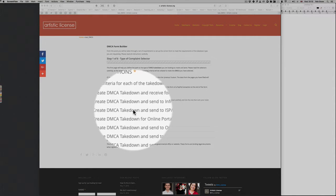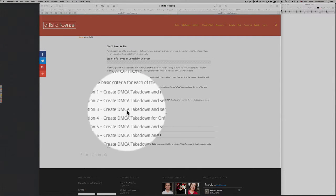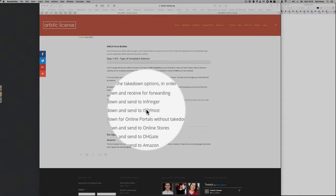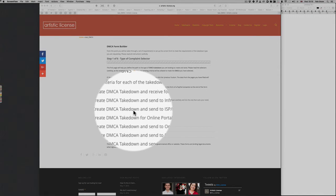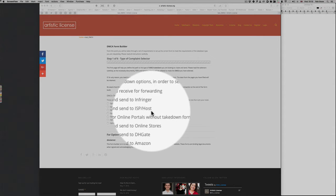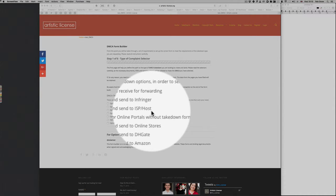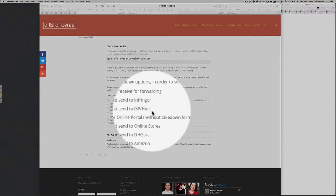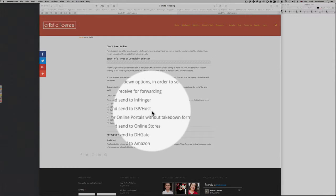Now option three is to make a DMCA takedown and to send it to the ISP or the host of a website. This is basically because you may find a site that's selling something of yours that's illegal or they've used a picture of yours which hasn't had permission. You send them a cease and desist order or a DMCA to the actual person and you find that nothing happens. They basically ignore you.